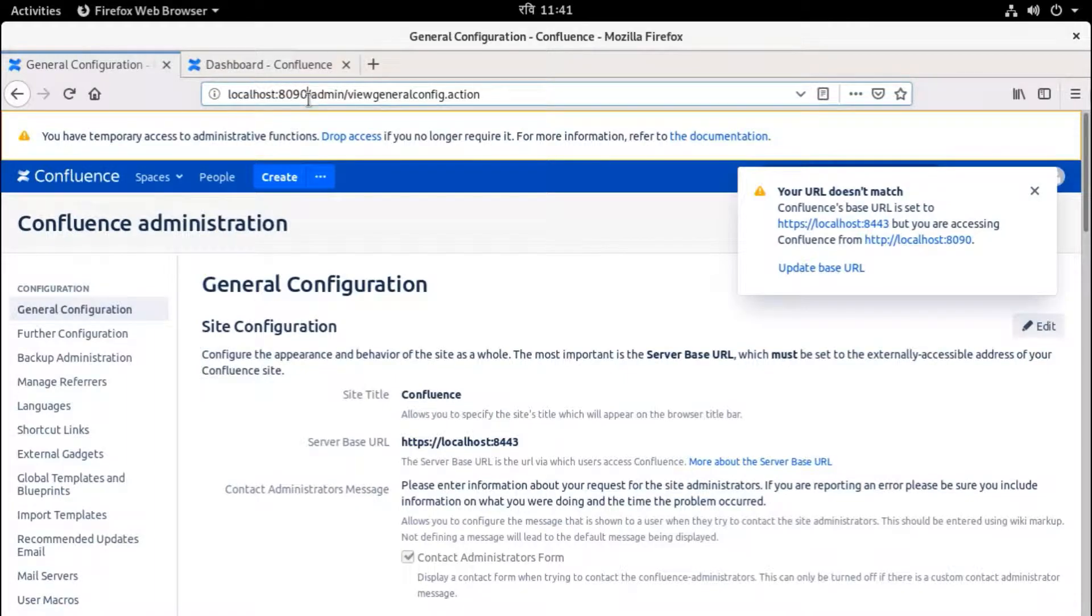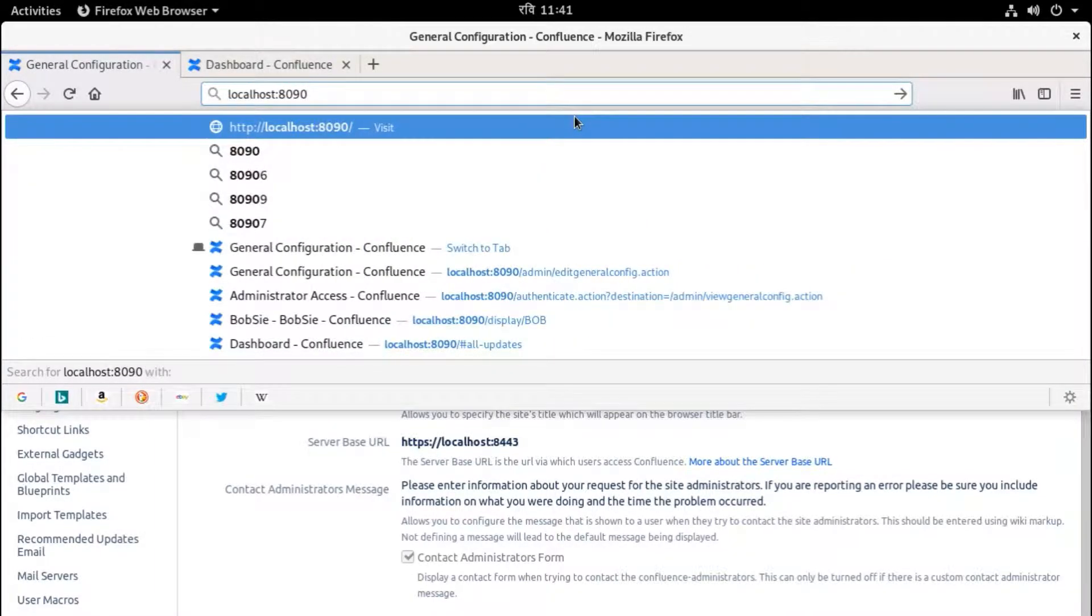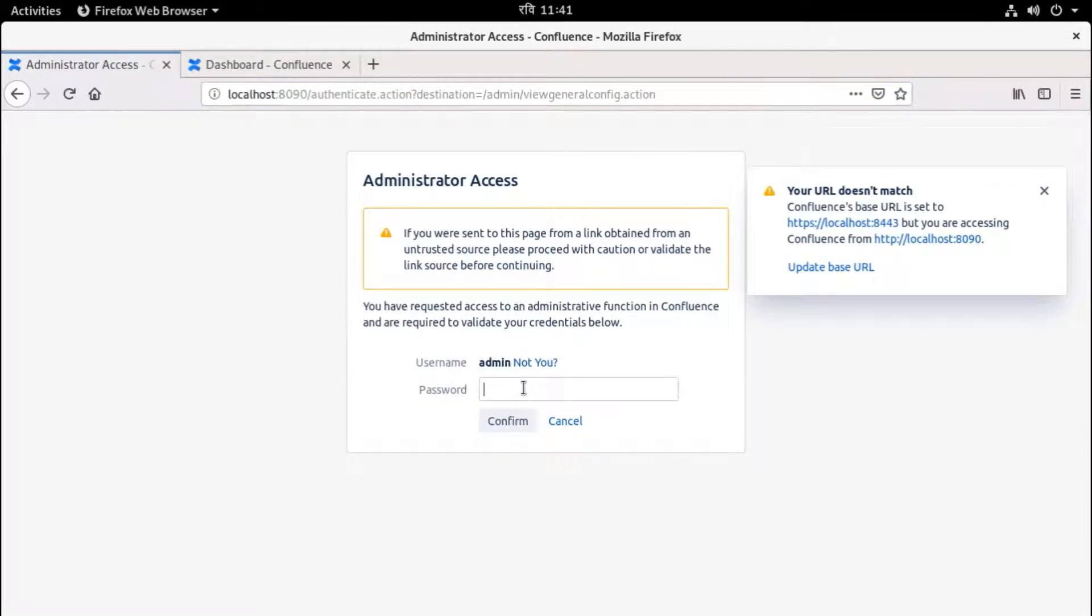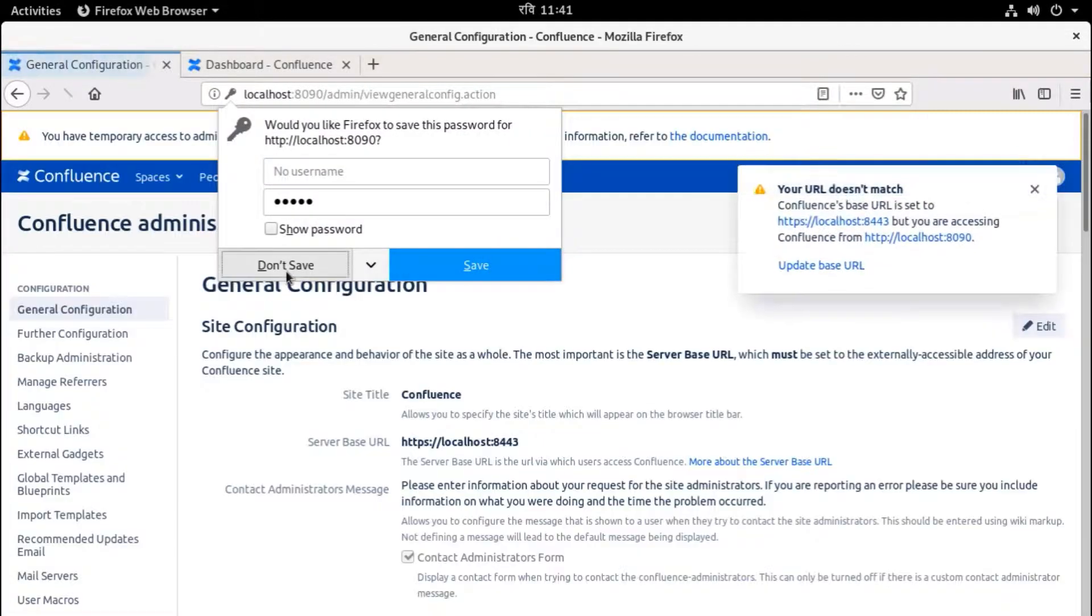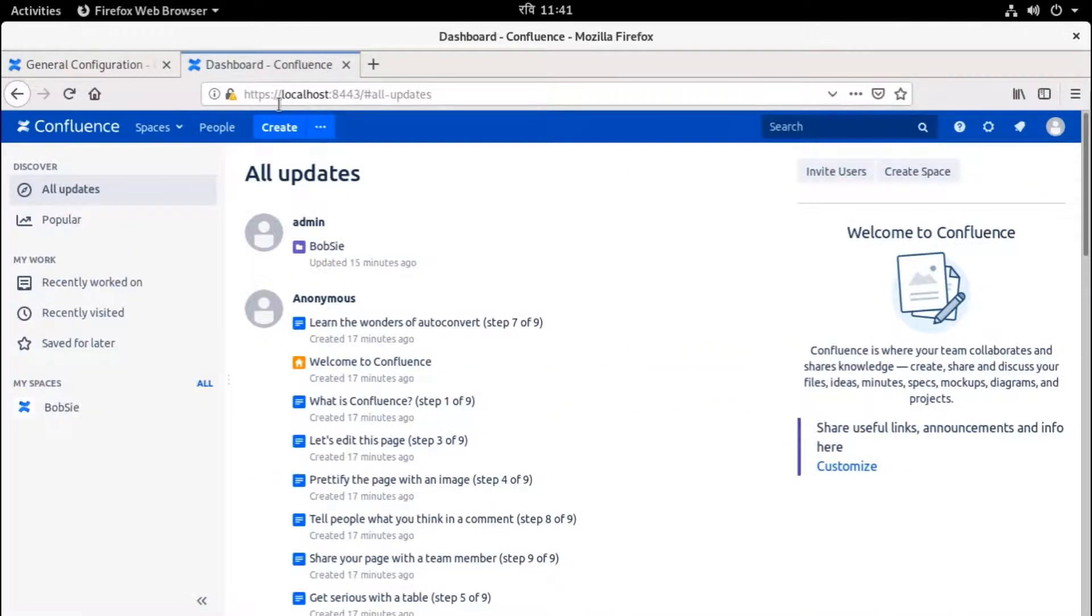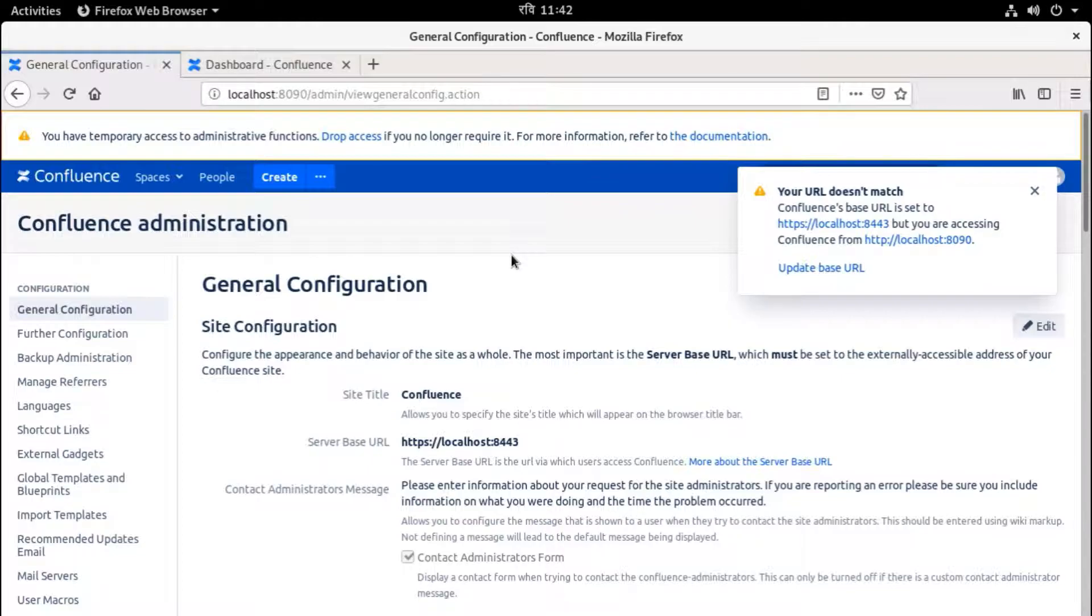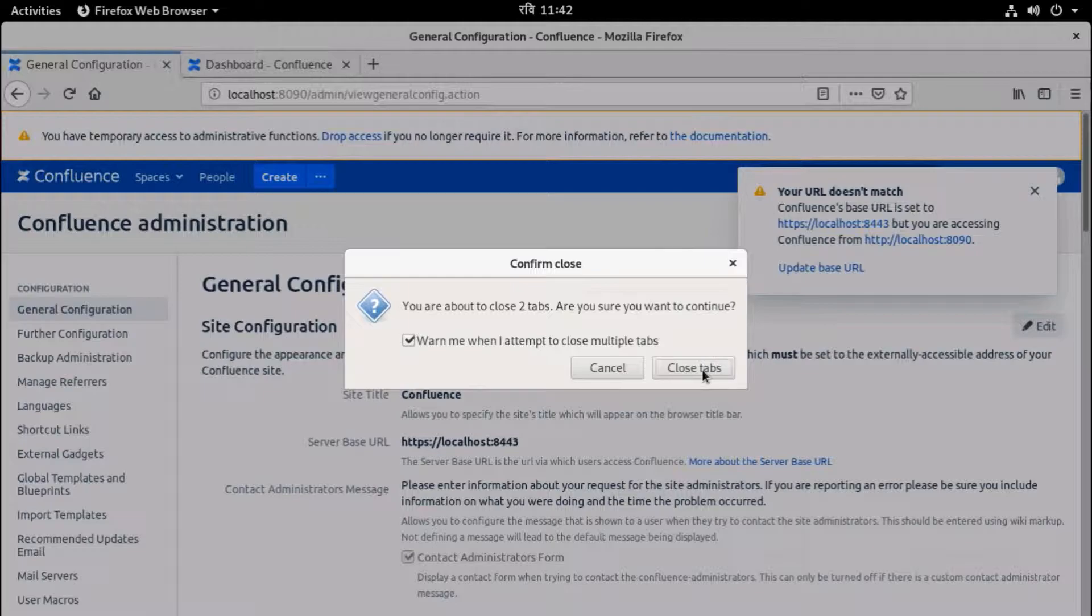Here, now the main issue is until now we can access through the non-HTTPS and HTTPS from both URLs. Here, this is non-HTTPS and this is HTTPS. My next step is redirect non-HTTPS to HTTPS. For that, I am going to close this one, close tabs.